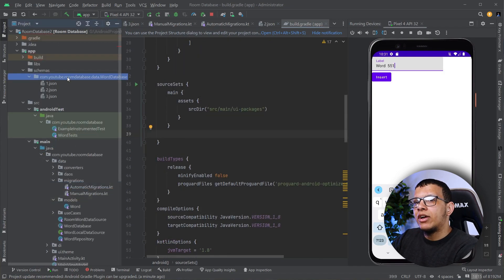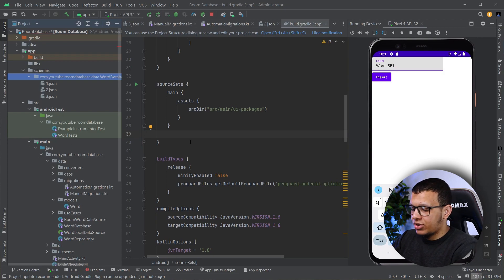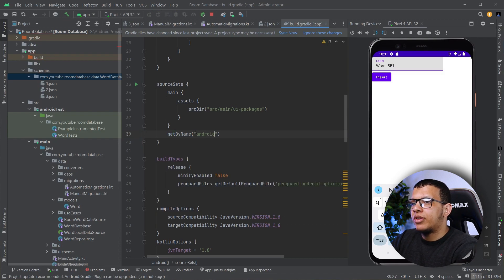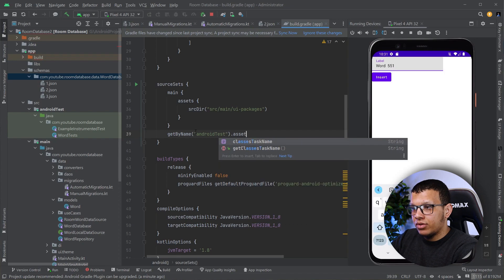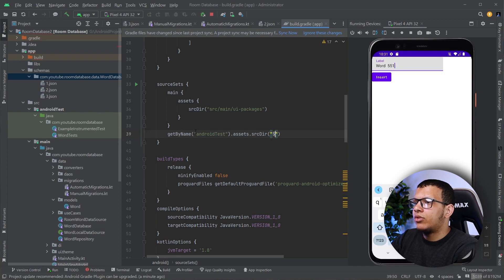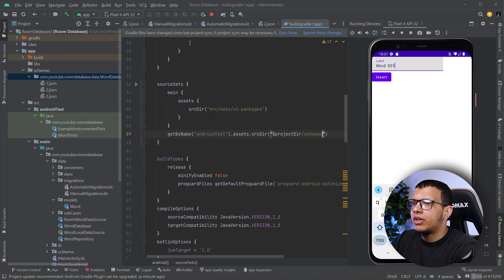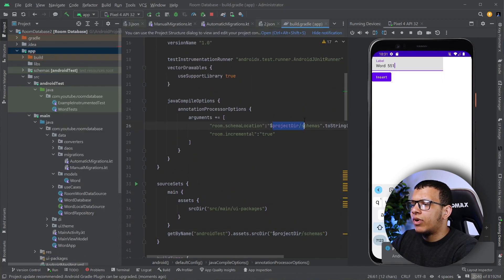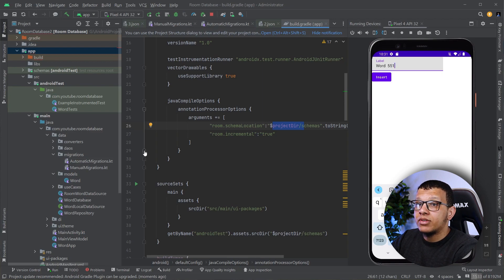...we are going to set this directory to be the assets of our androidTest folder. We're going to do the following: get by name, and what you want is the androidTest folder. For the asset folder you are going to change it to use the project directory slash schemas. This is the same thing we did previously. Let's sync it — that works fine, and as you can see it's part of the schemas now.